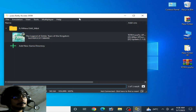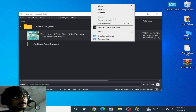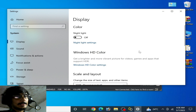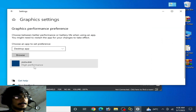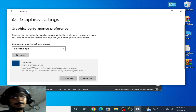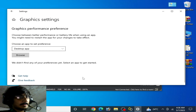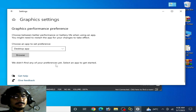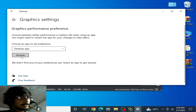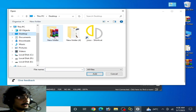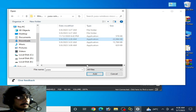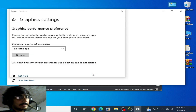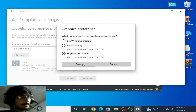Right-click the desktop and go to Display Settings. If you have Windows 10 or 11, scroll down to Graphics Settings. Remove any old Yuzu application entry, then browse to your Yuzu emulator folder, select the Yuzu application file, click Add, set Options to High Performance, and click Save.